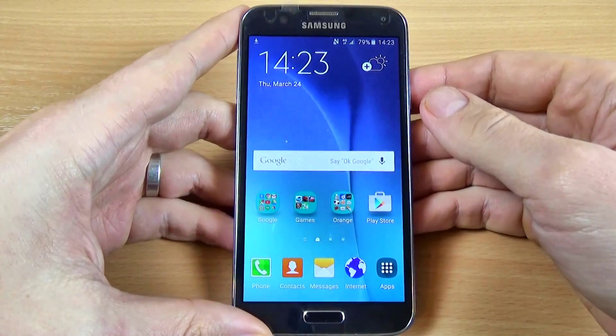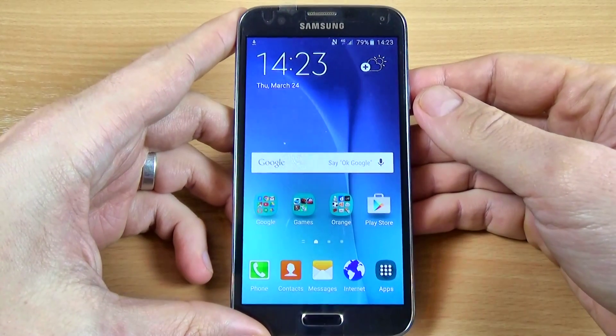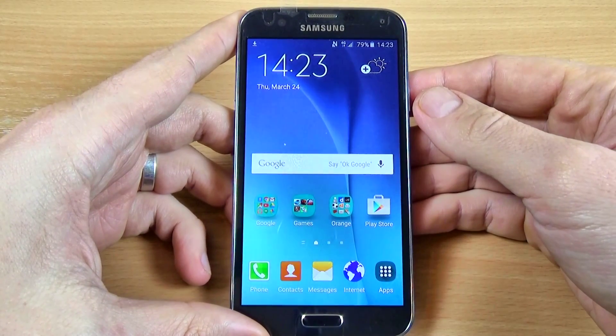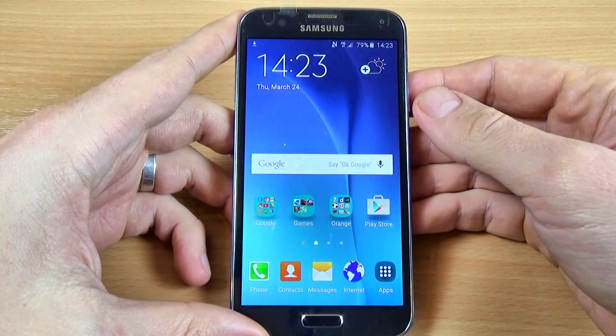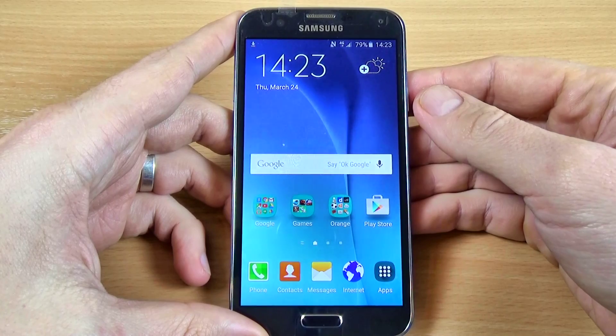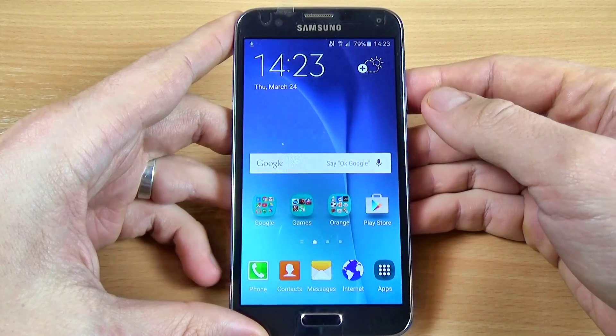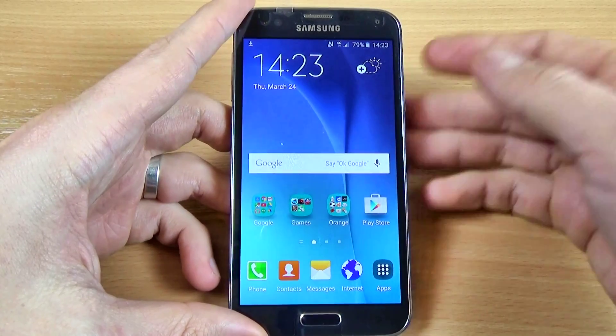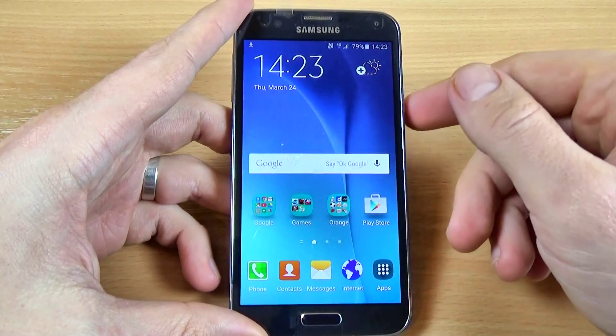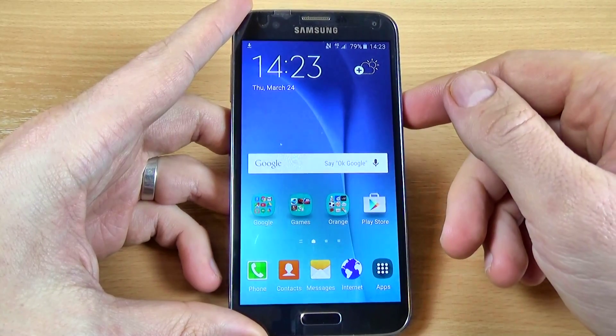Hi guys, in this tutorial I just want to show you how to delete or remove contacts from Samsung Galaxy S5 Neo. It is very easy.